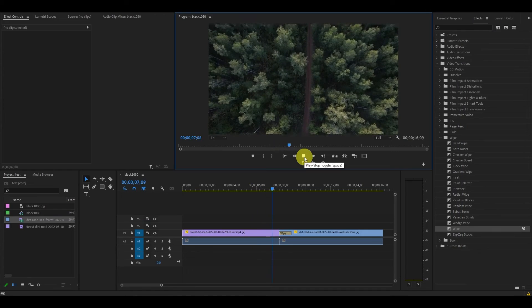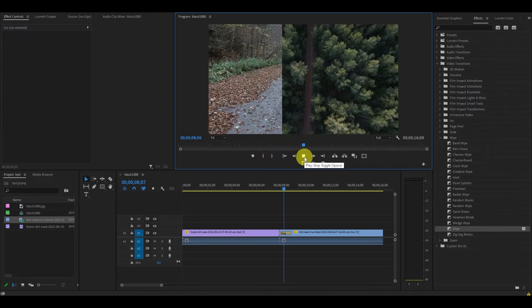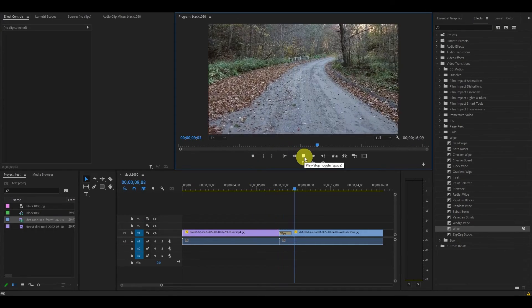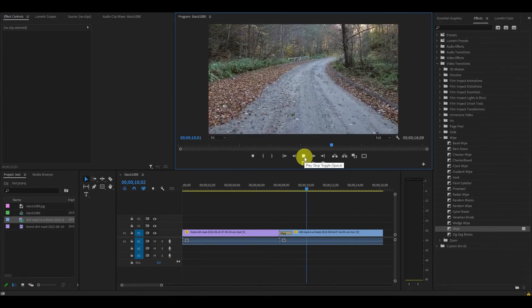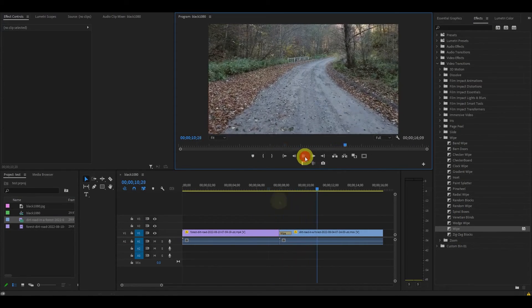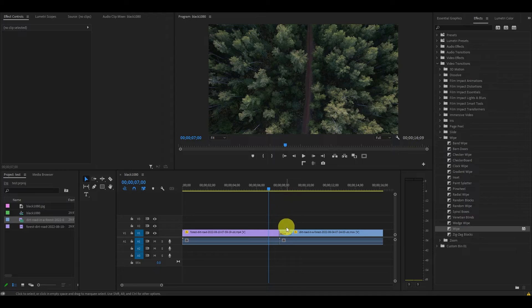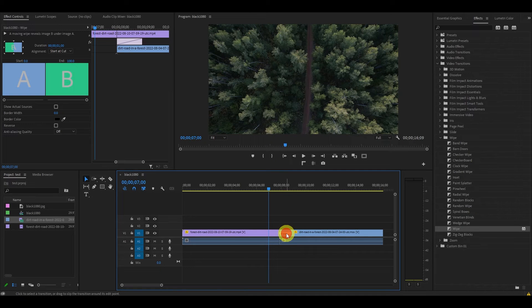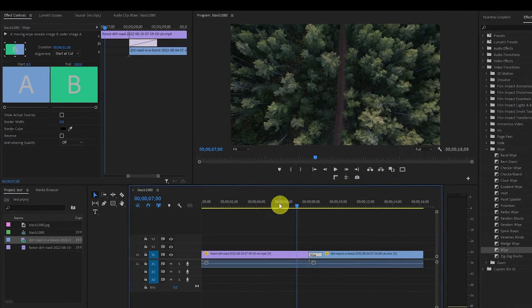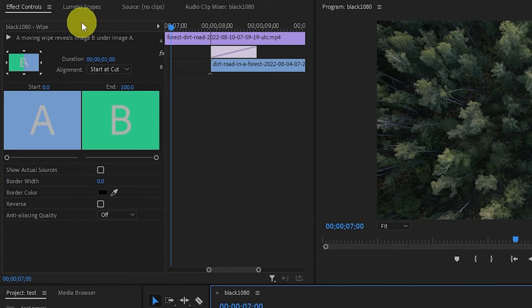So here, I've added a simple wipe transition to our clips, but there's still a lot more we can do with it. If you want to see some advanced settings for this transition, select it on the timeline and go over to Effects Controls.